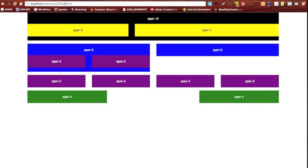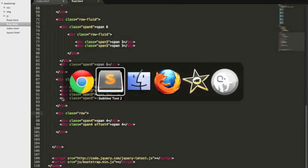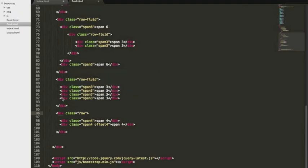As you can see it's pretty much the same. Each of your columns now are stretching 100 percent except for this one right here, so it means I probably forgot to add the dash fluid to that row and indeed I did.